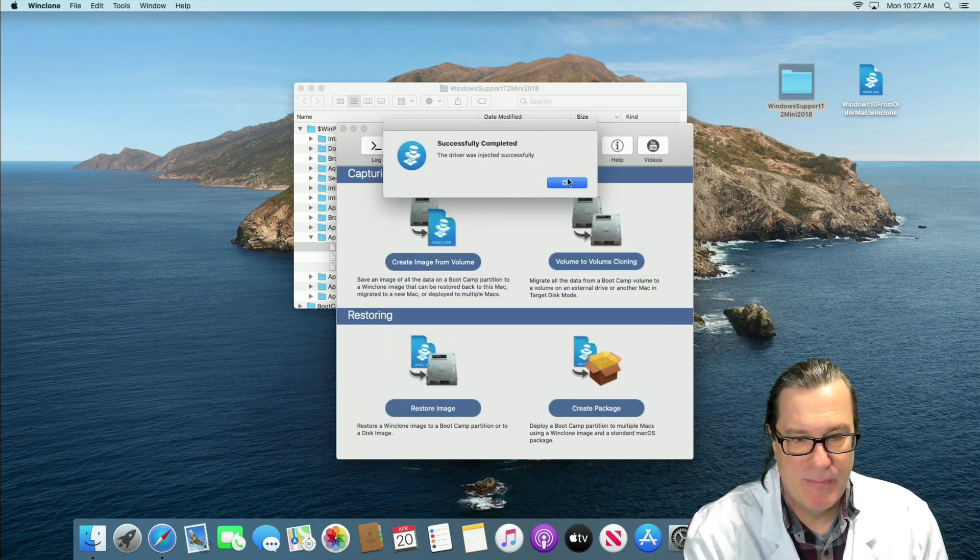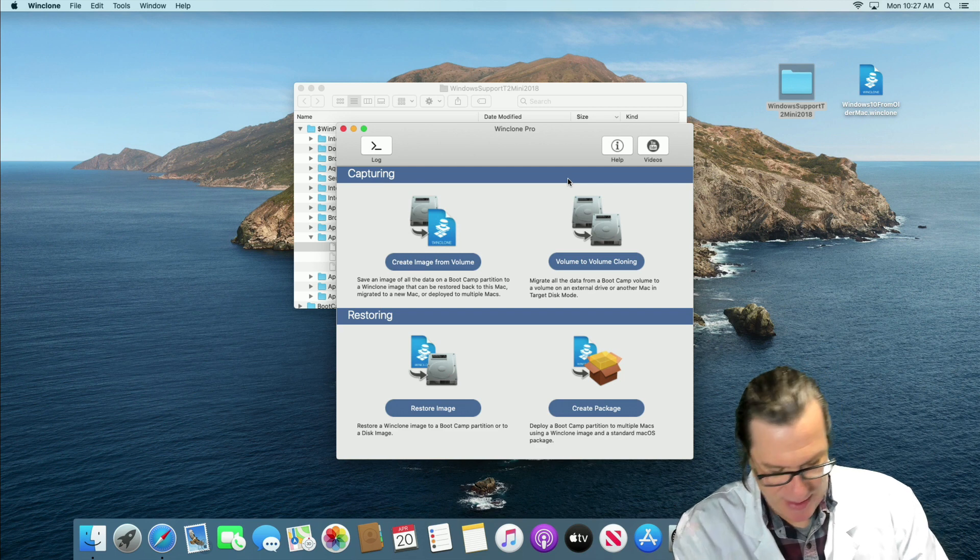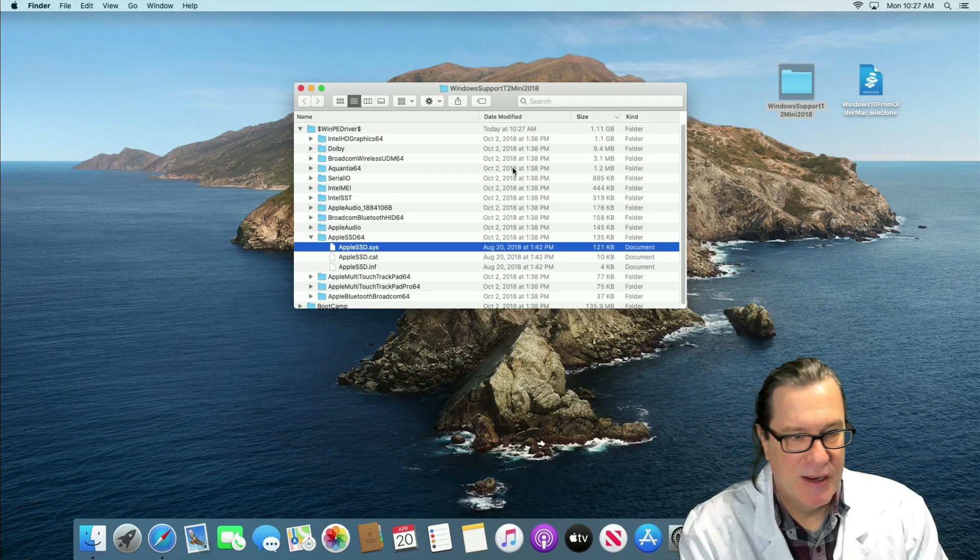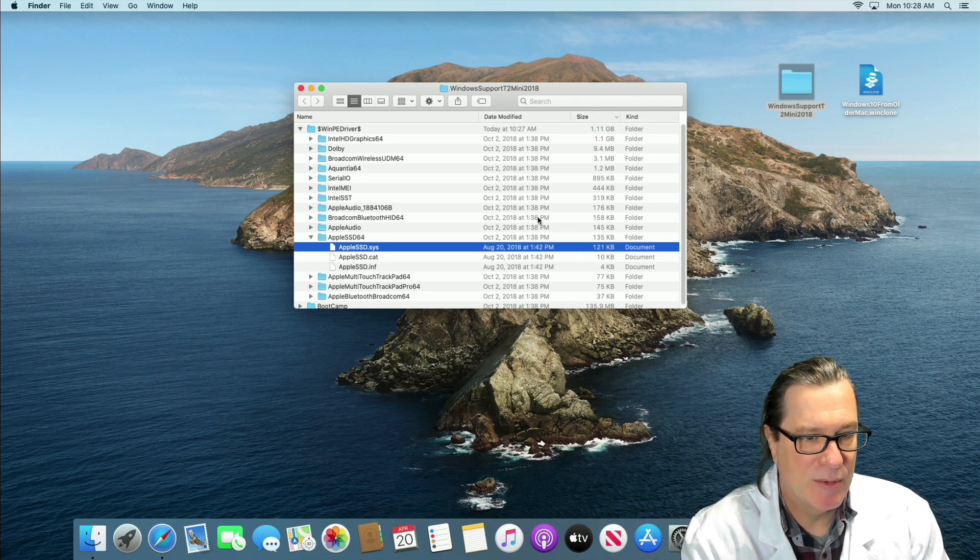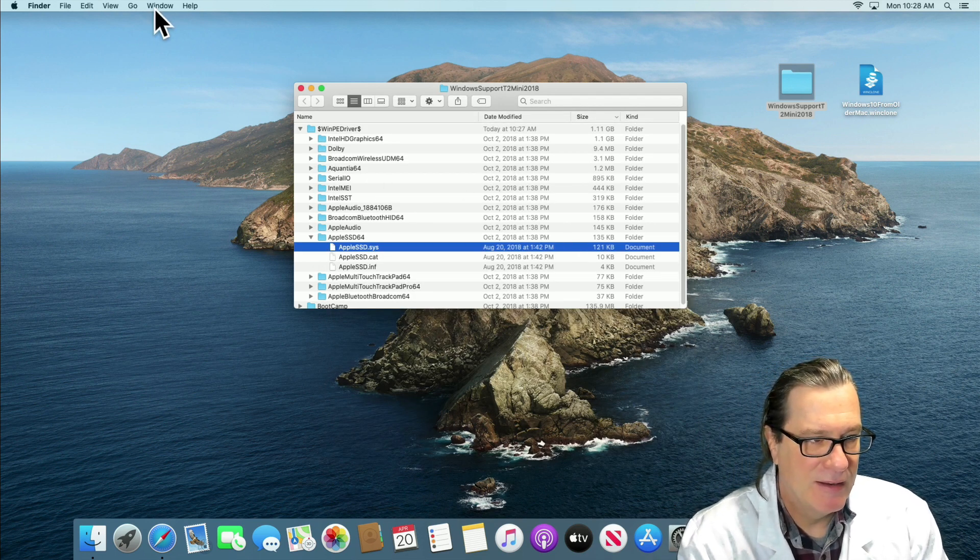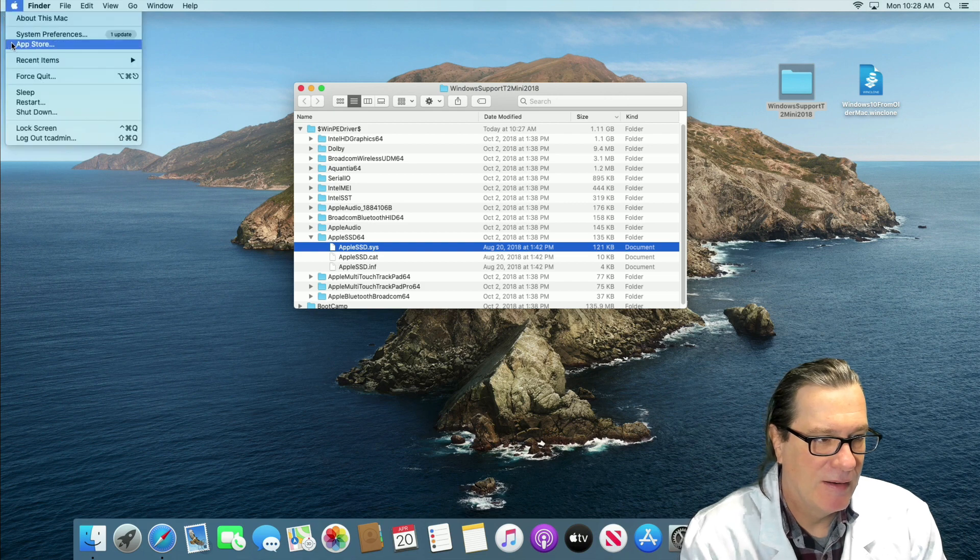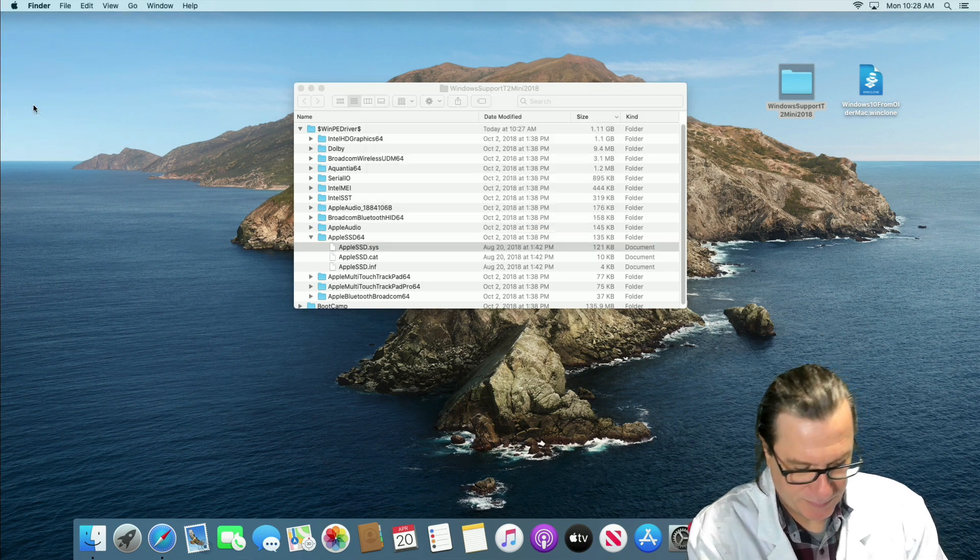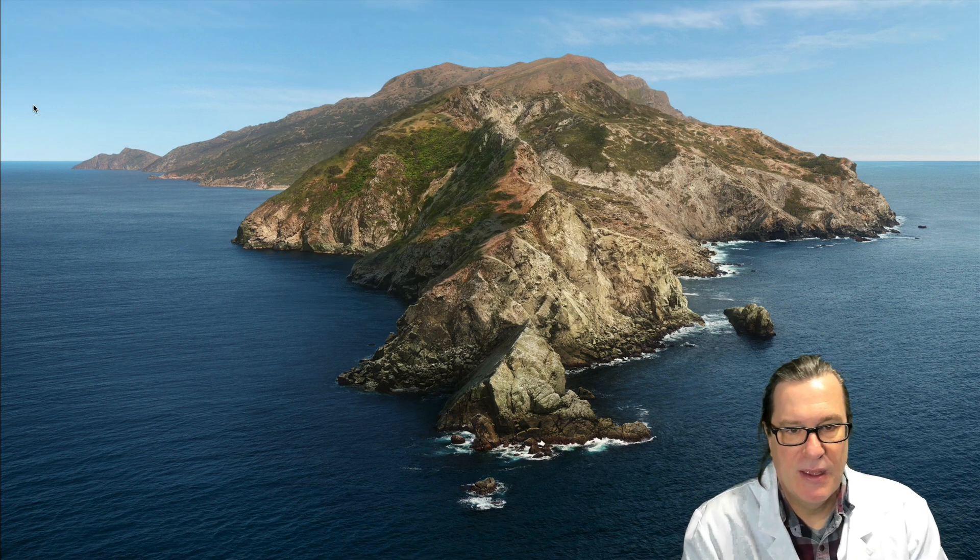All right, that's completed. So let's go ahead and restart once again. And I'll hold down the option key and this time hopefully we'll be successful in booting into Windows.